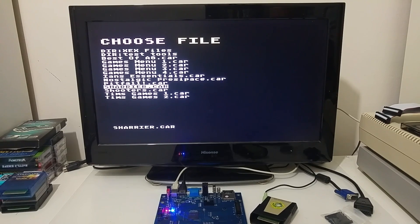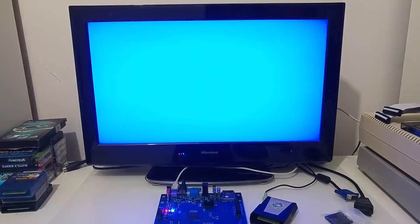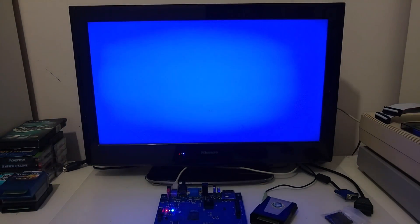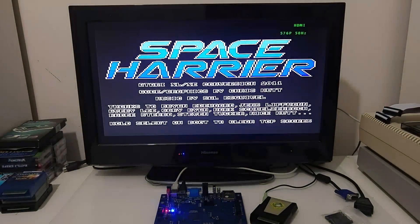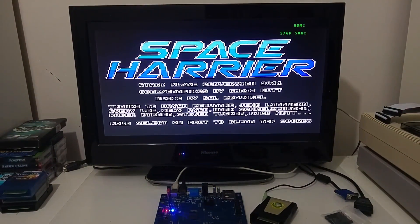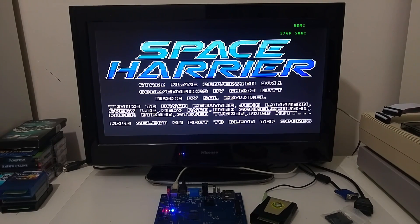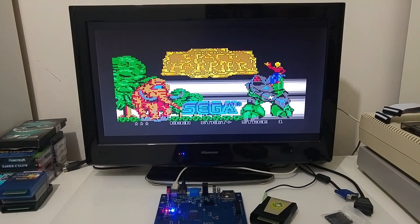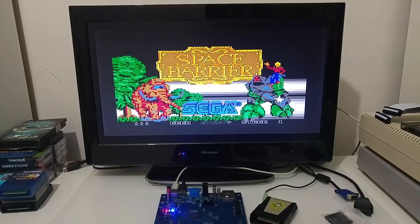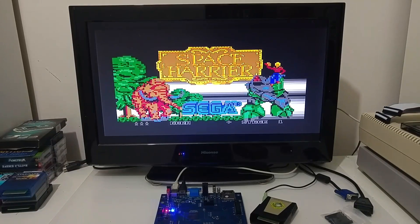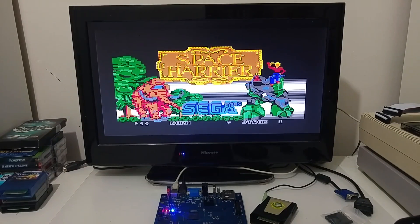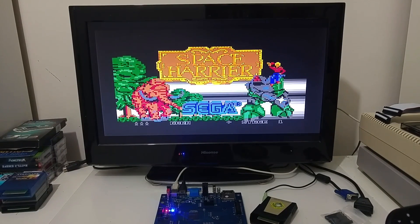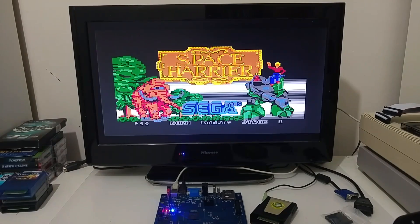You can try mount the Space Harrier cartridge. This is a one megabyte cartridge. I am not familiar with this game. I haven't played it for a long time.